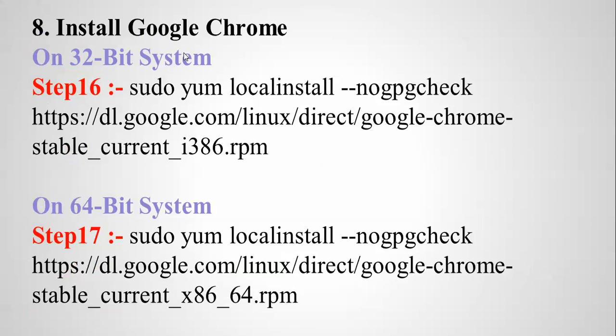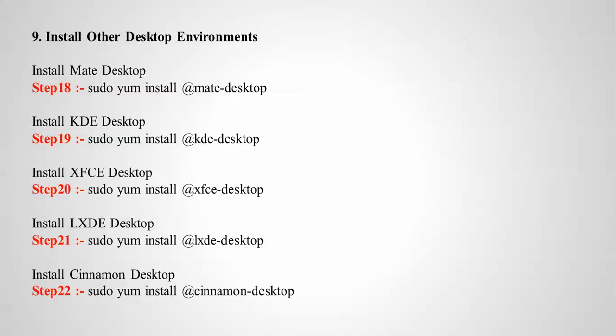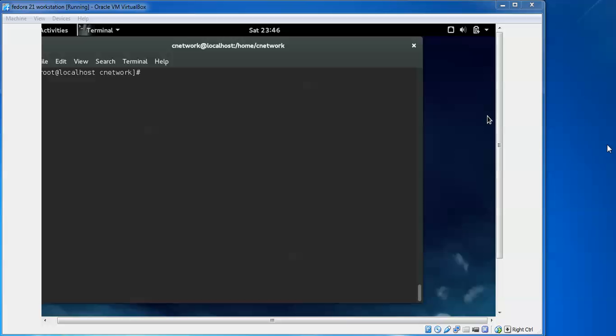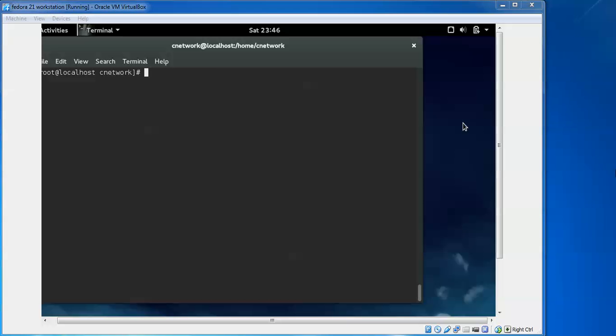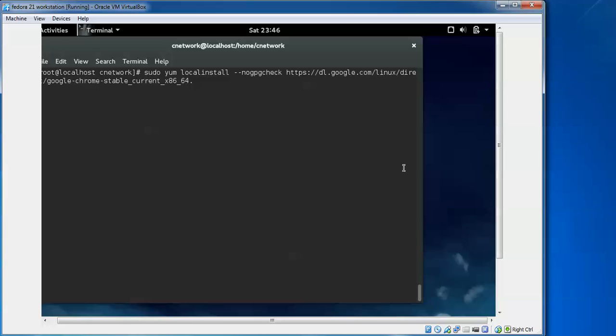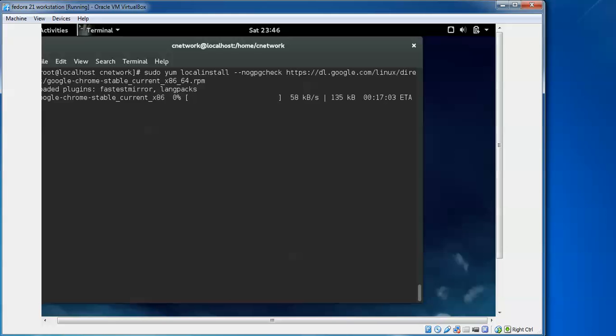Next we are installing Google Chrome. Type the Chrome installation command and press Enter. We are going to install Google Chrome, and there is also a desktop environment option here.